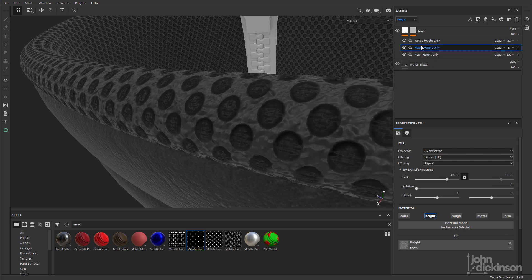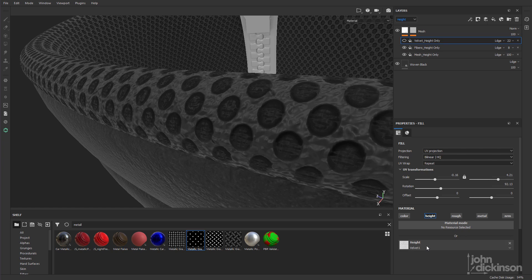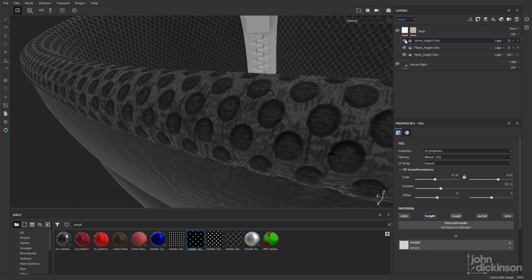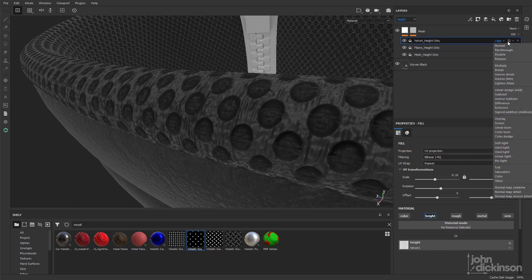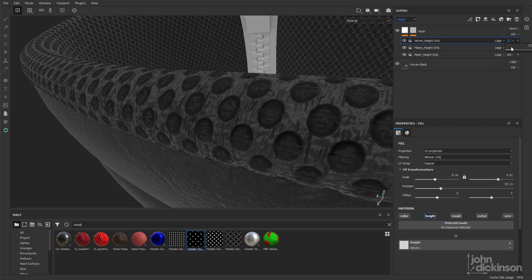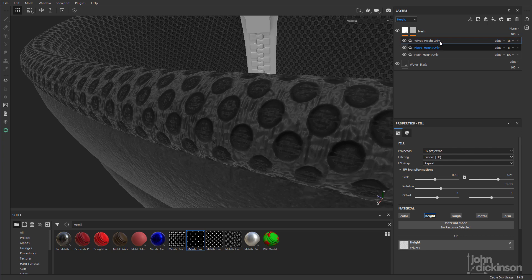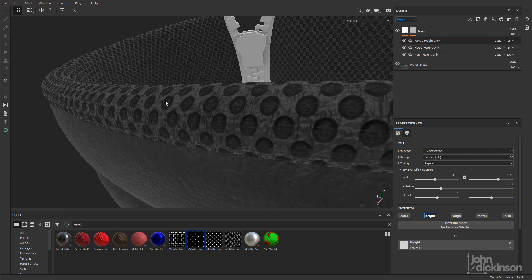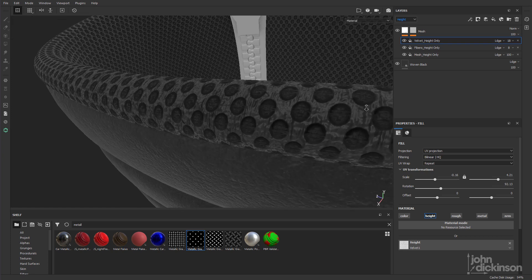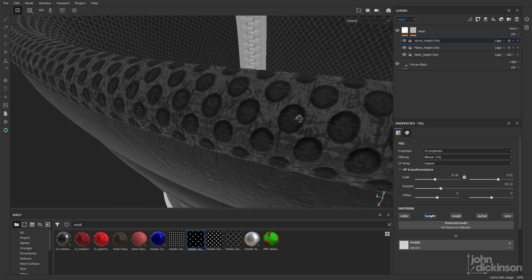And I've added some variation to that by duplicating it and changing that to velvet. So turn that one on. And that's also controlled here, just by adjusting this slider. And I could add a bunch of layers above here, as many as I wanted, to create a more organic random look.